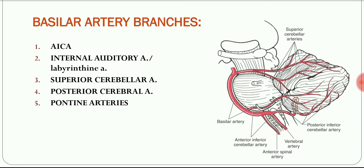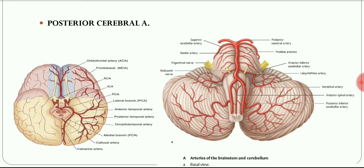The superior cerebellar artery arises close to the upper border of the pons. It runs laterally, below the third cranial nerve, then winds around the cerebral peduncle, reaching the superior surface of the cerebellum and supplying the upper surface of the cerebellum.